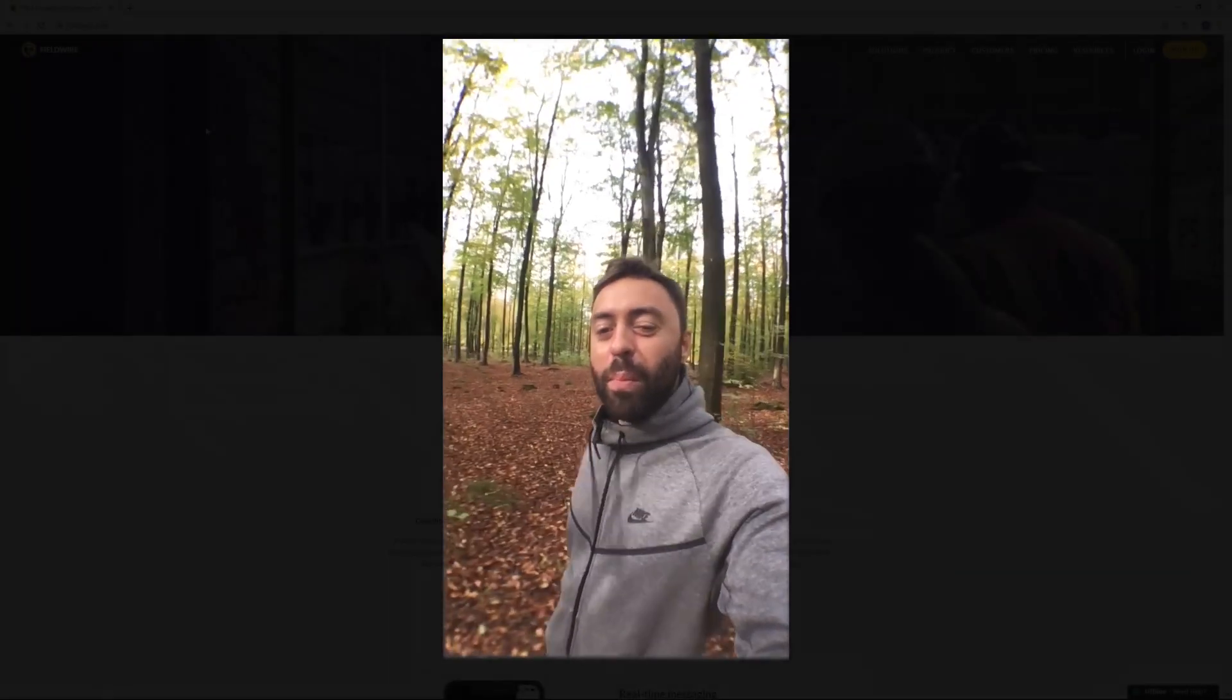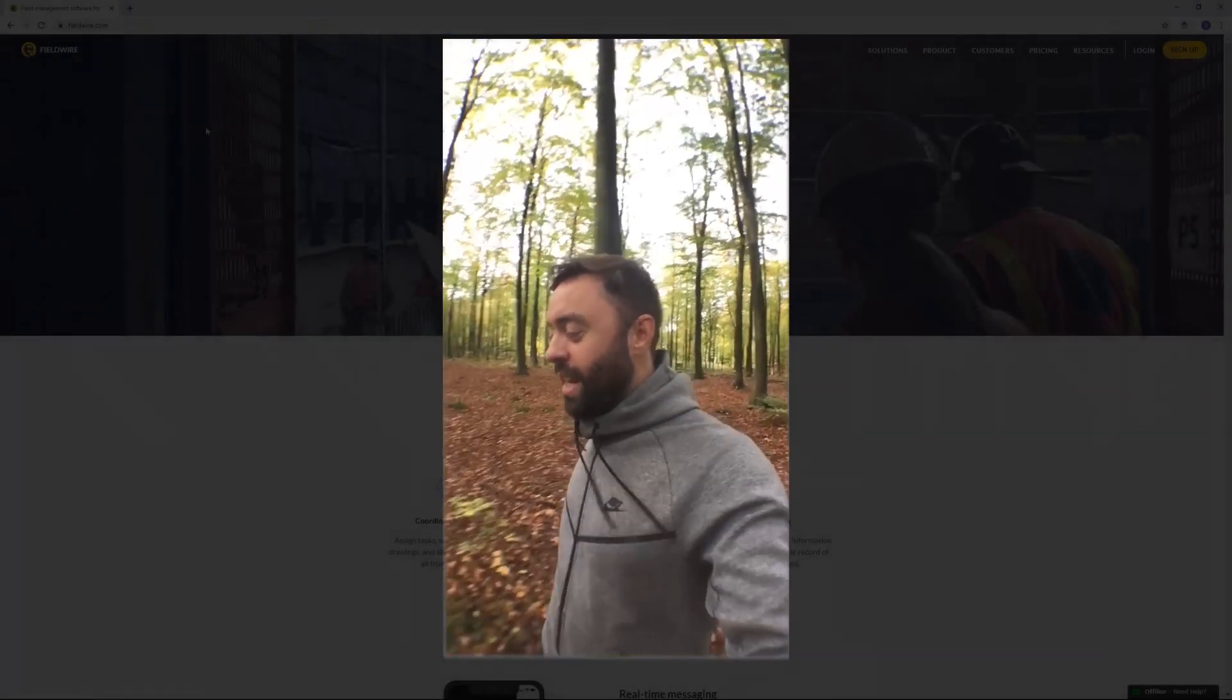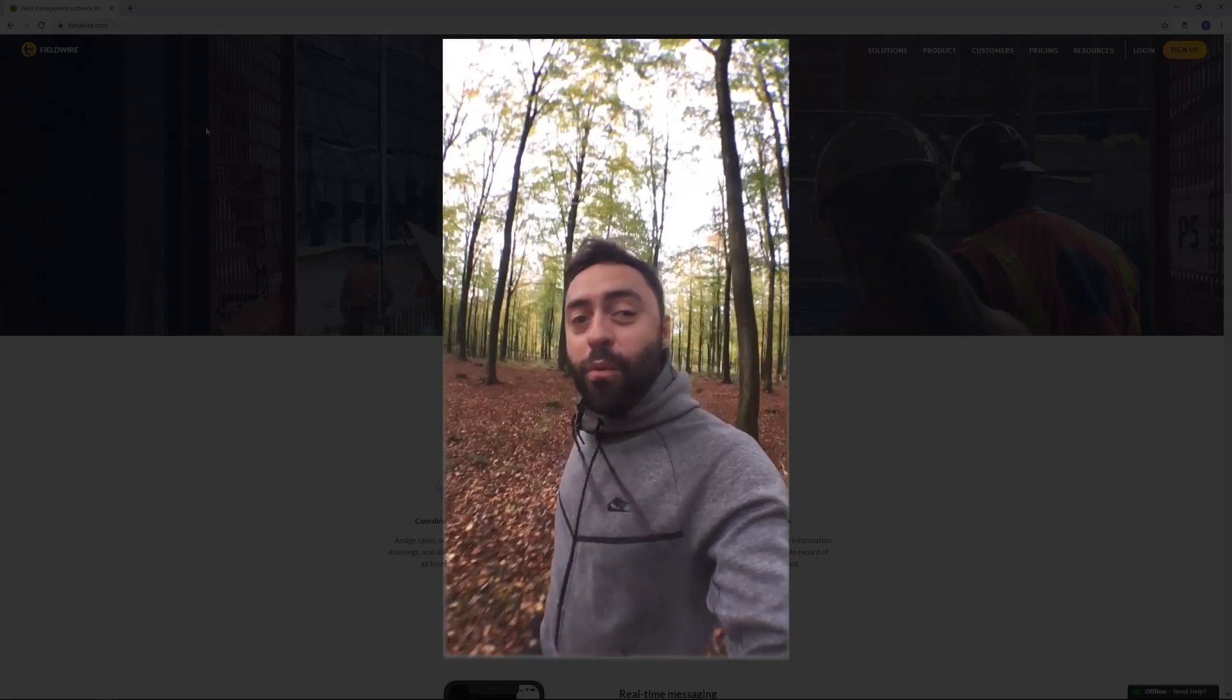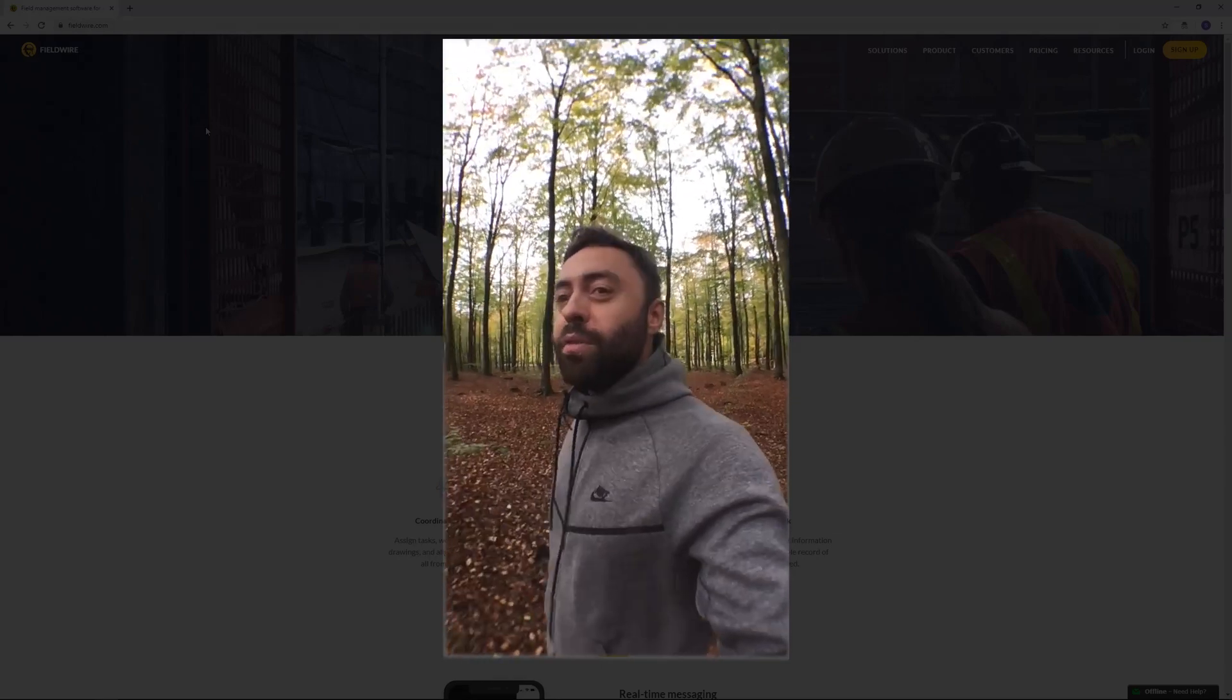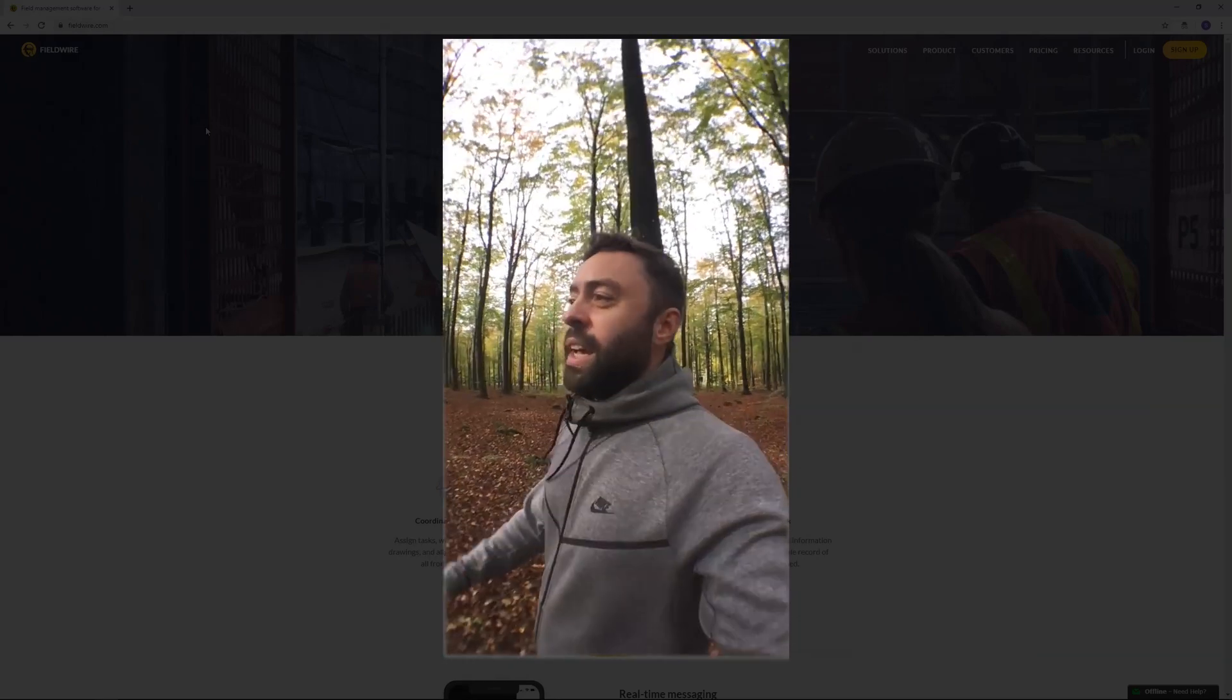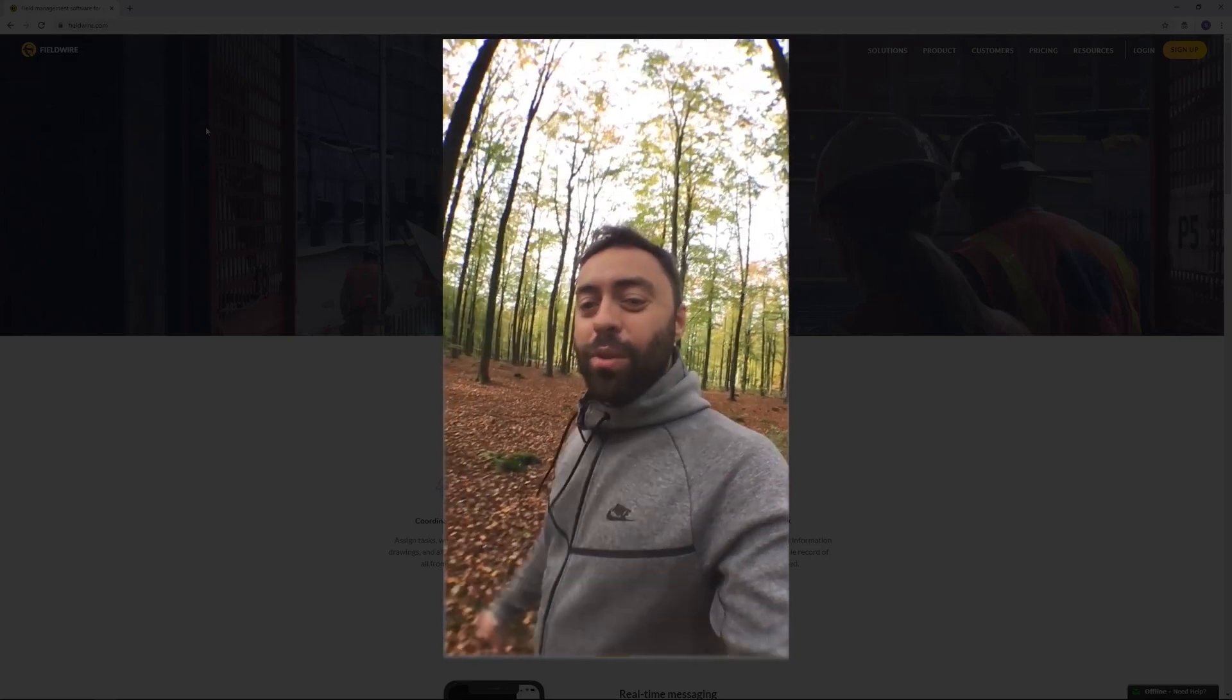What is up YouTube? My name is Stefan and I'm a freelance electrical engineer from Denmark. Right now I'm in the most beautiful surroundings in Denmark. It's a forest called Haskon.